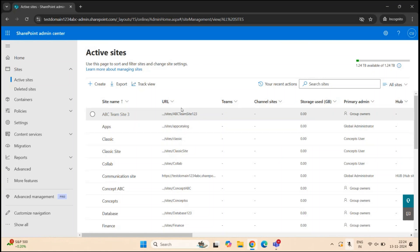To add or remove a site admin permission, you need to be a global administrator or a SharePoint administrator. The process of adding and removing site admins is the same for a communication site, a team site with classic experience, and a team site that doesn't have a Microsoft 365 group connected.